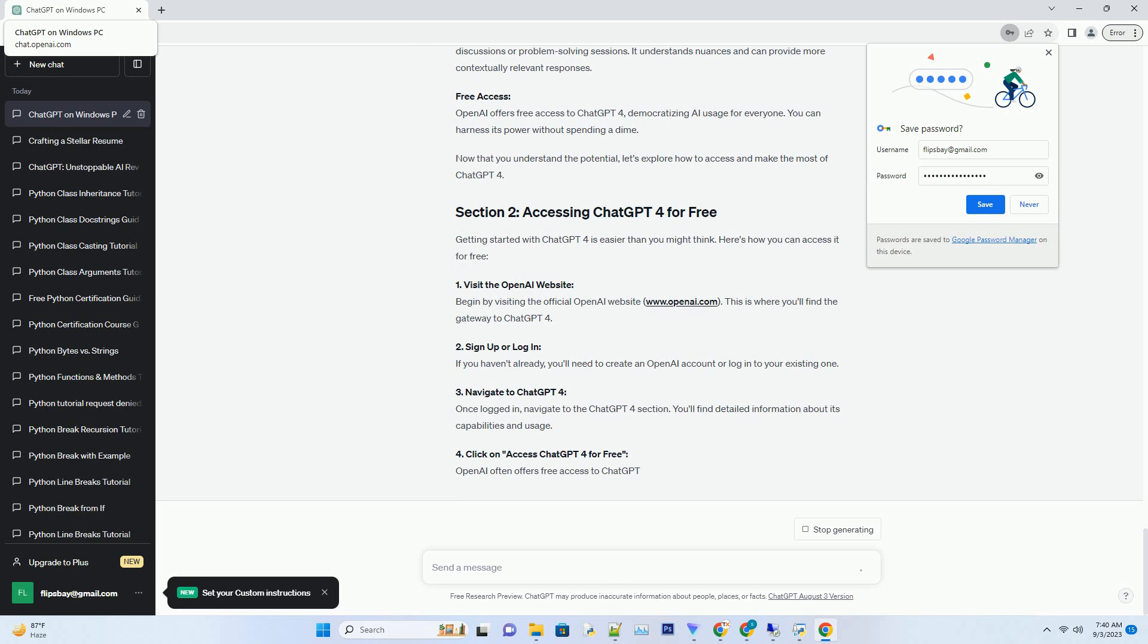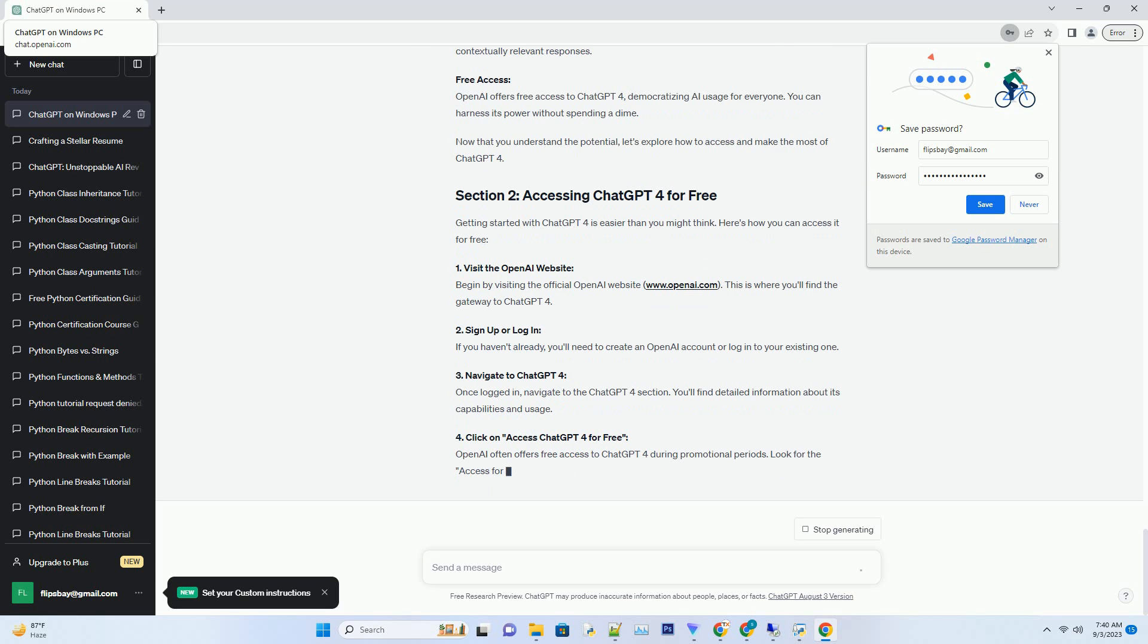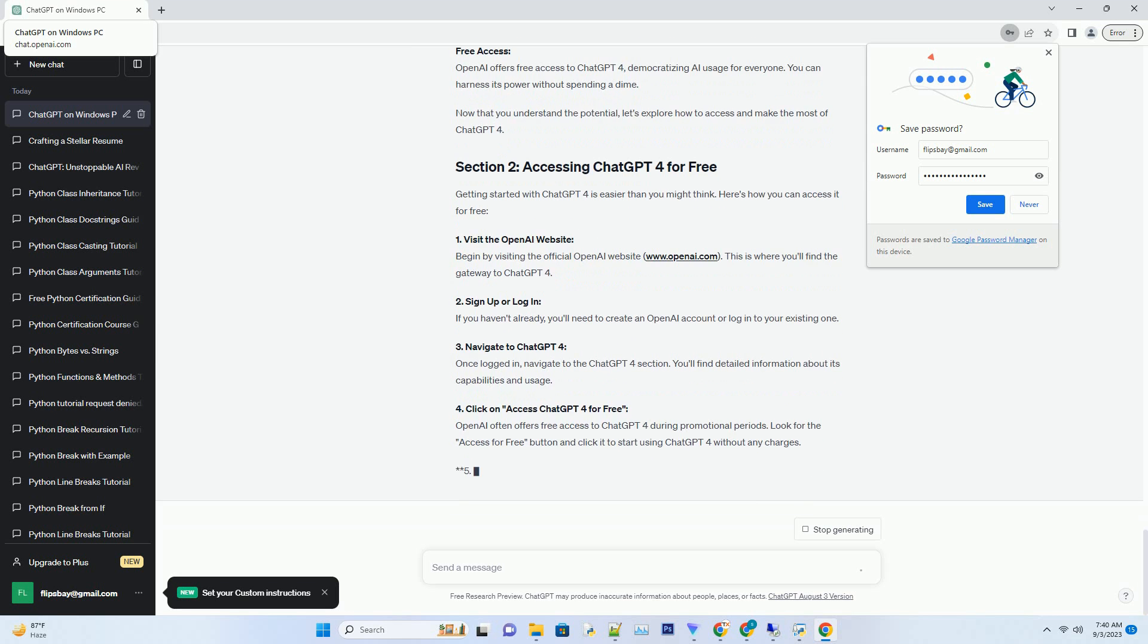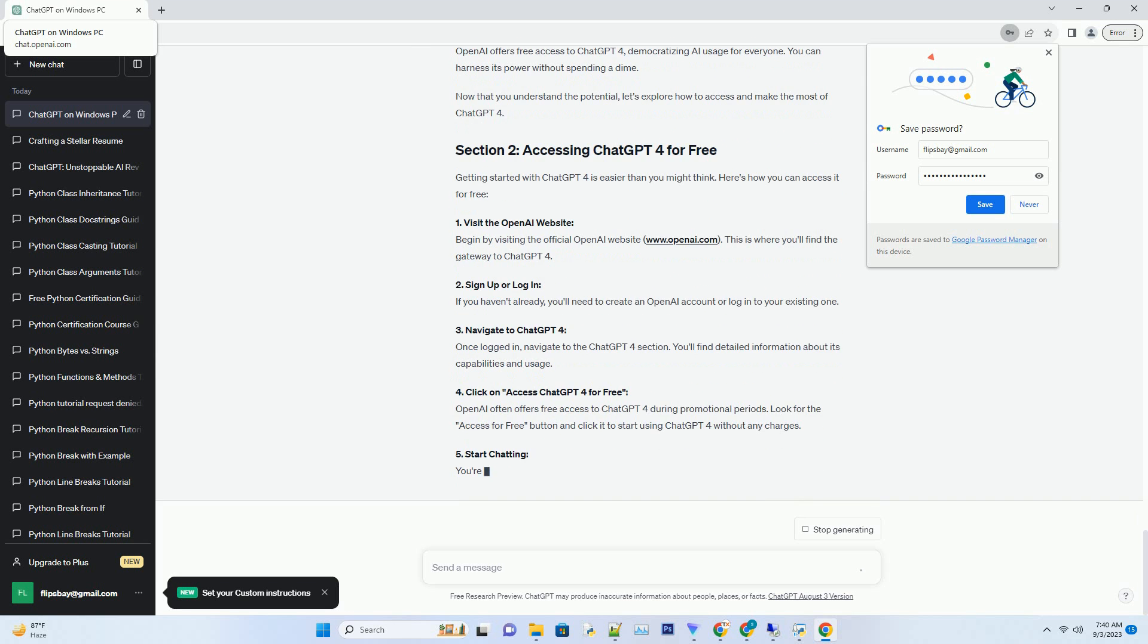3. Compatibility issues: verify that your PC meets the minimum system requirements for ChatGPT. Outdated hardware or software may lead to compatibility problems. 4. Model outputs: if you're getting unexpected or undesired responses, double-check your prompts and consider providing more context to get accurate results.